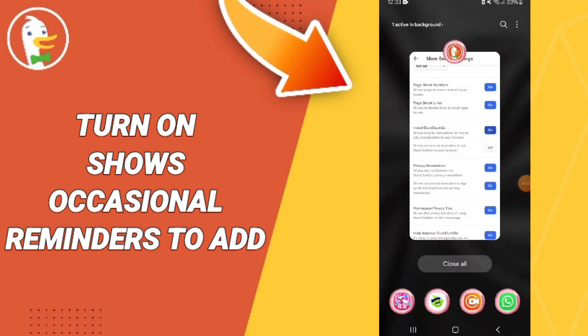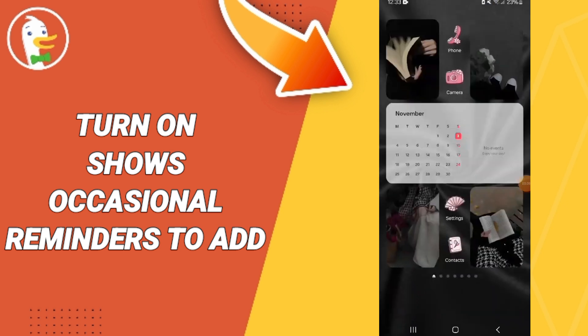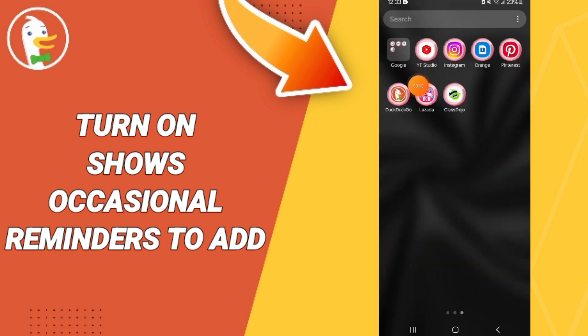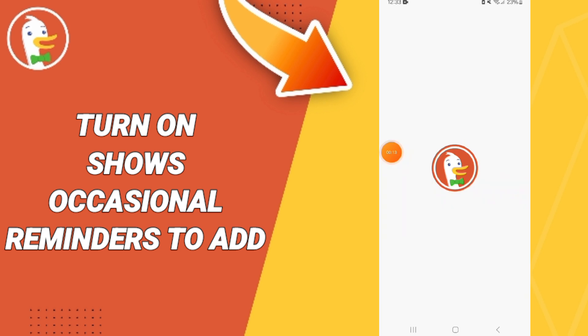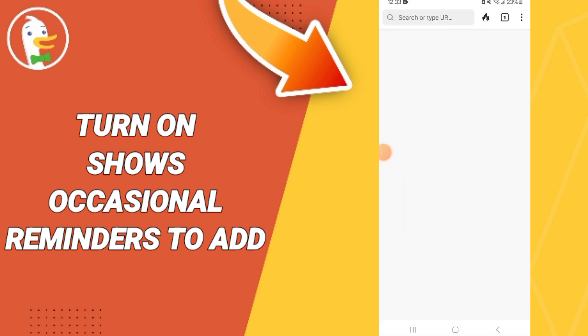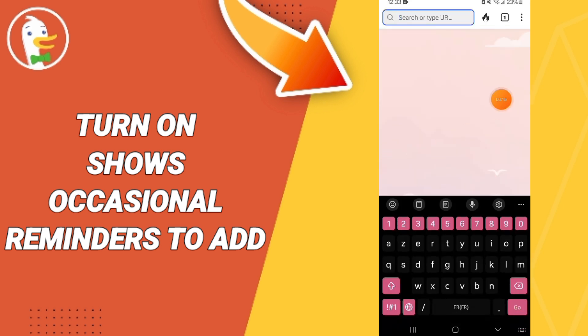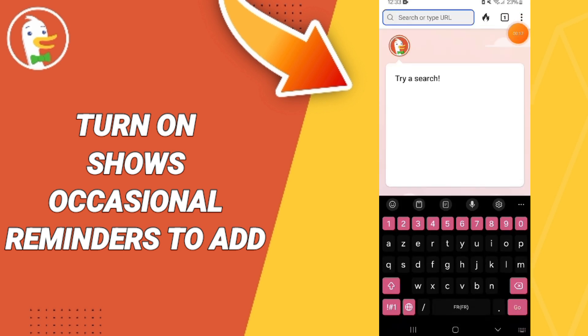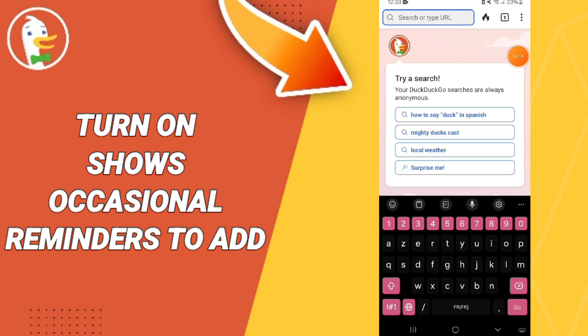Hello everyone, today we'll talk about how to turn on 'Shows Occasional Reminders to Add' on the DuckDuckGo application. We go to DuckDuckGo, and as you can see on this page, we go to the three dots at the top.